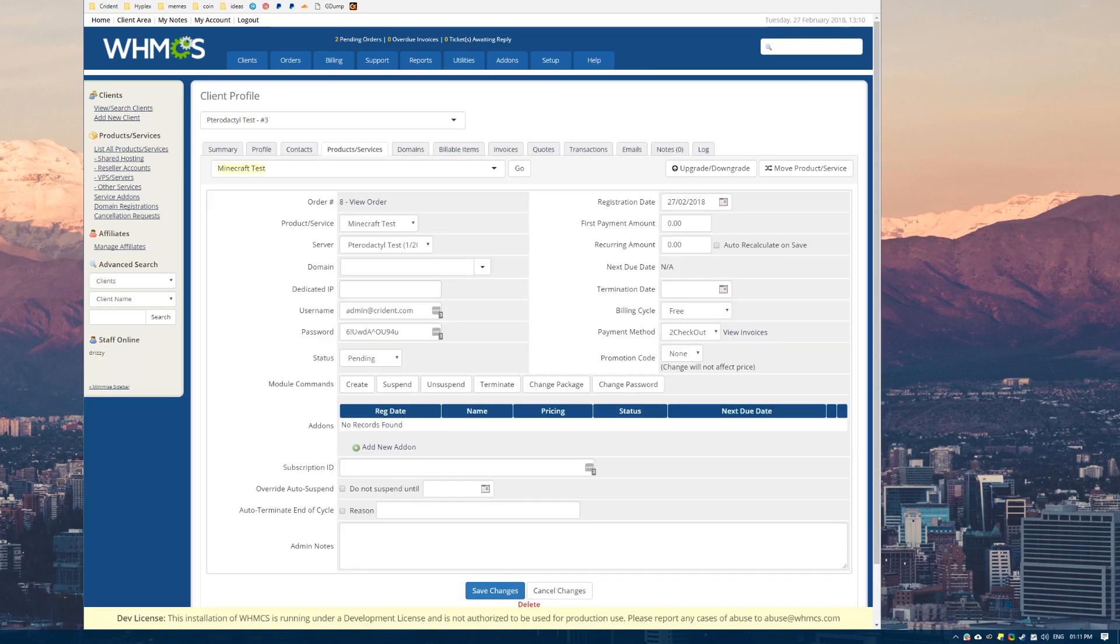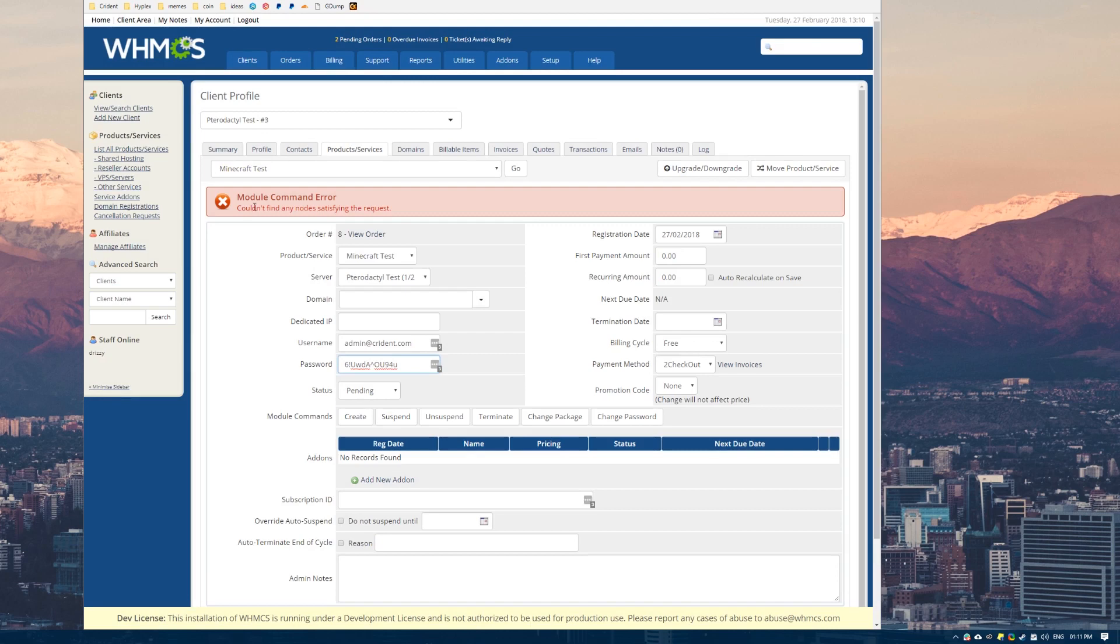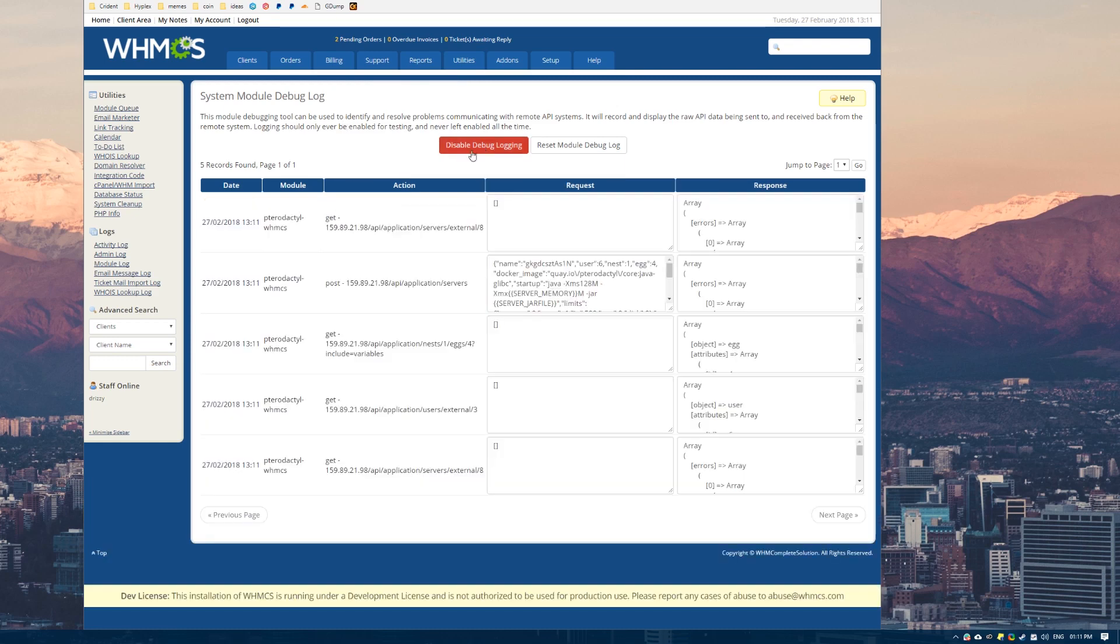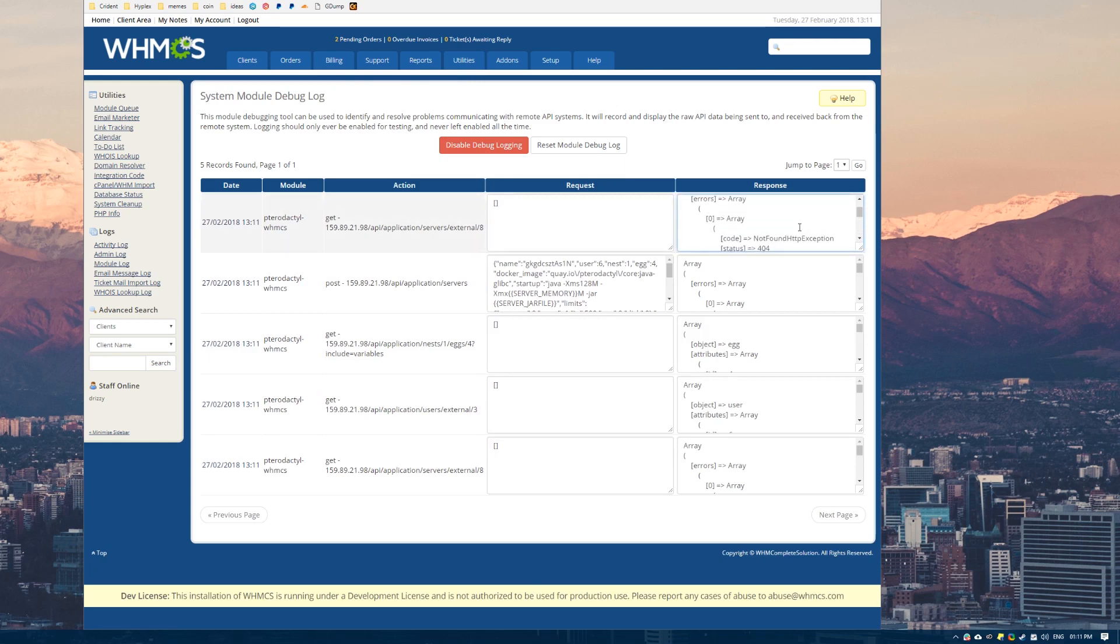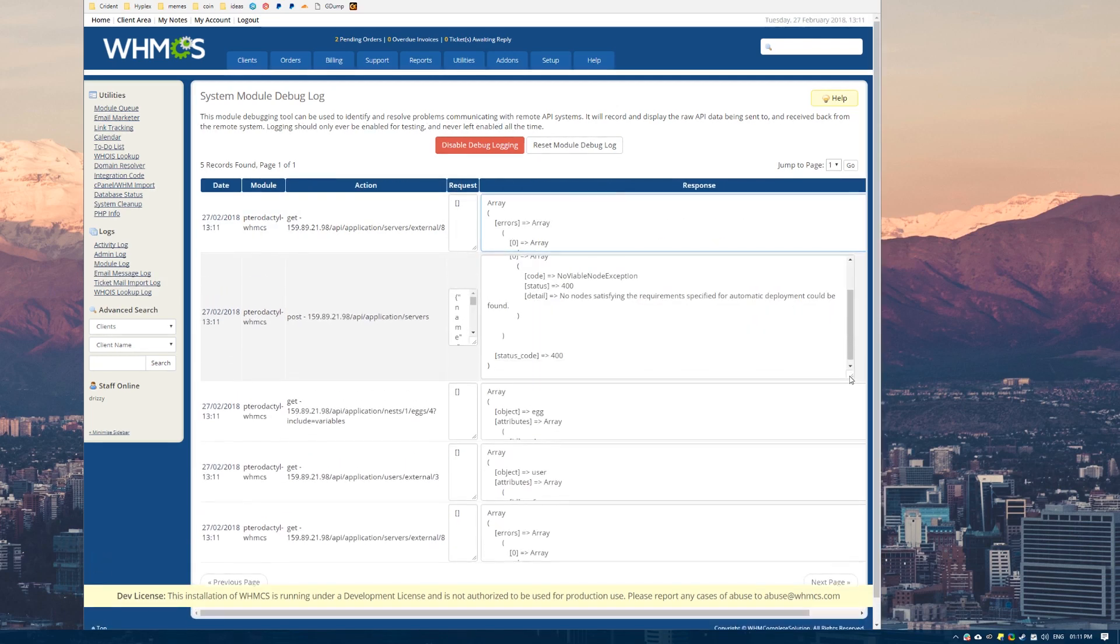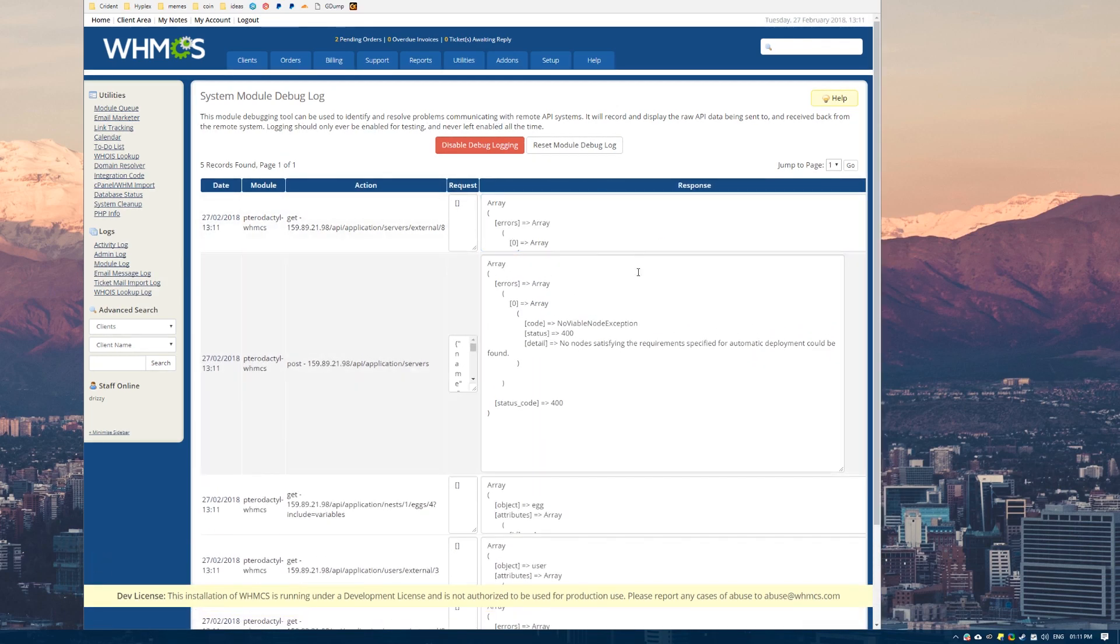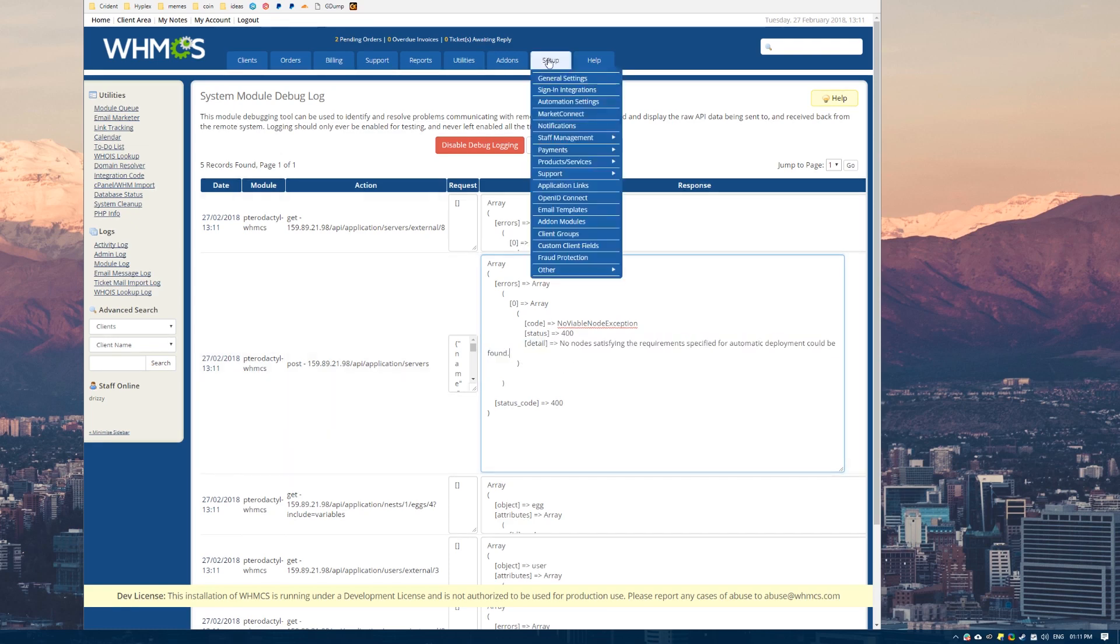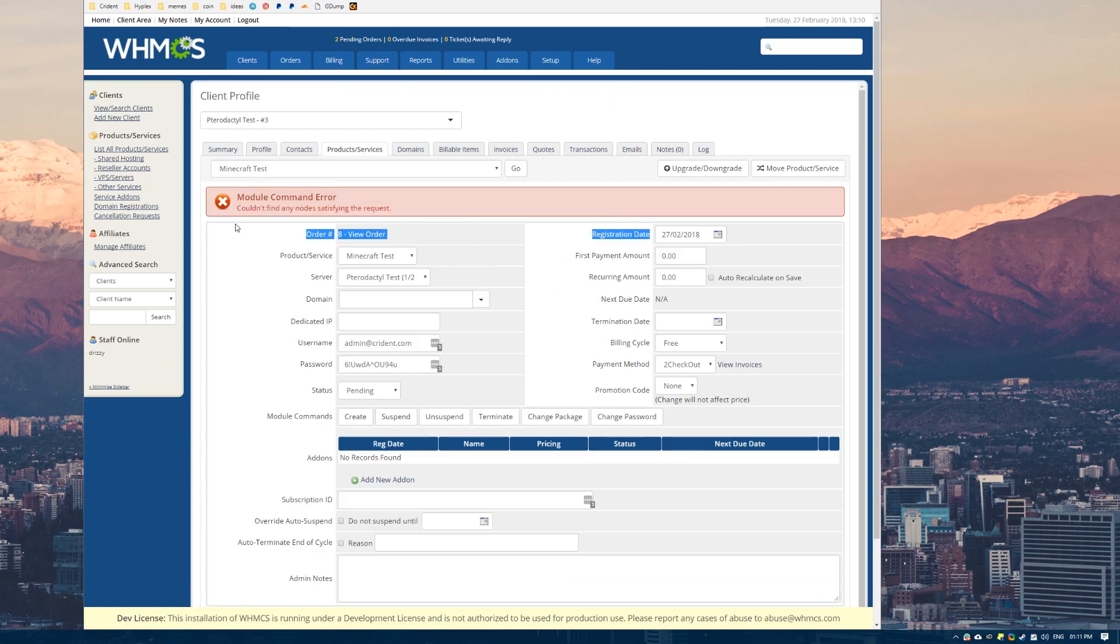When you enable this and we try to run the create function again, we still get this error. But if we come over to the module log and refresh, you can see all of this stuff. Now this is the communication back and forth between Pterodactyl and WHMCS. You can read through these and normally it will be in the top two responses what's going wrong here. It will say no nodes satisfying the requirements specified for deployment can be found. So that's a really similar error to the one we get up here.